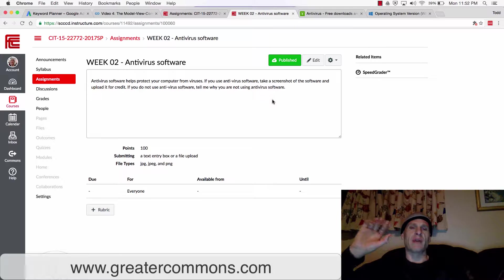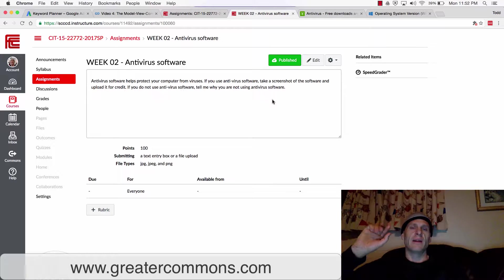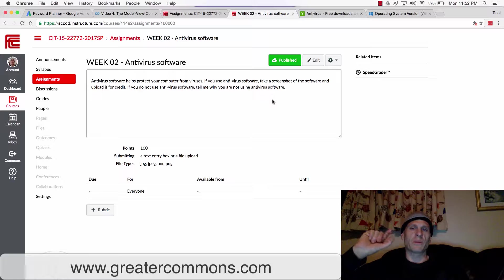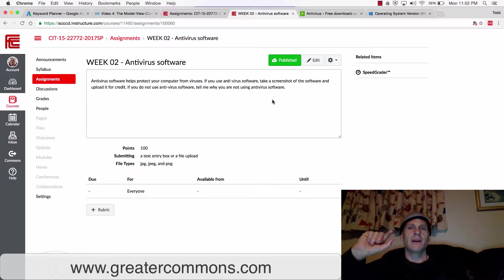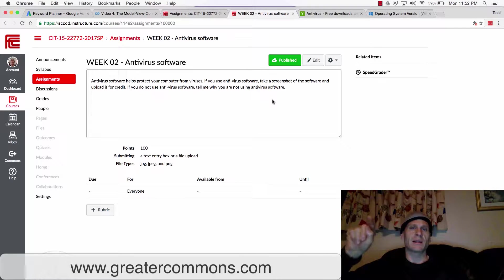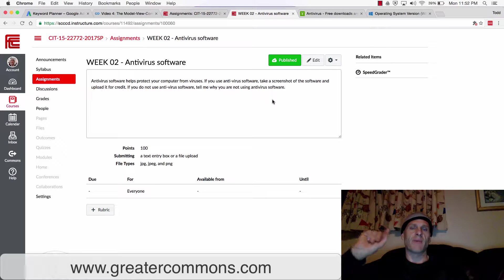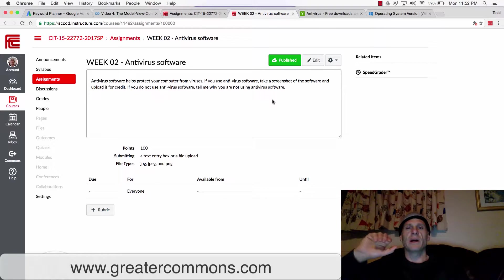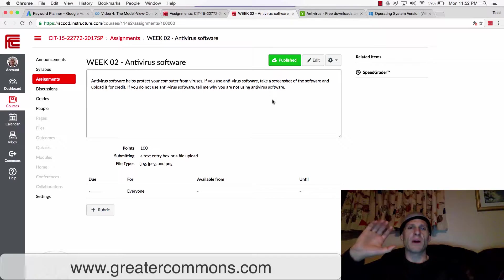A lot of times there's viruses that participate. They'll infect a computer and then your computer will participate without your consent in a denial of service attack and launch a ton of requests against some server at a certain time when it's told to do so. That could be one virus.